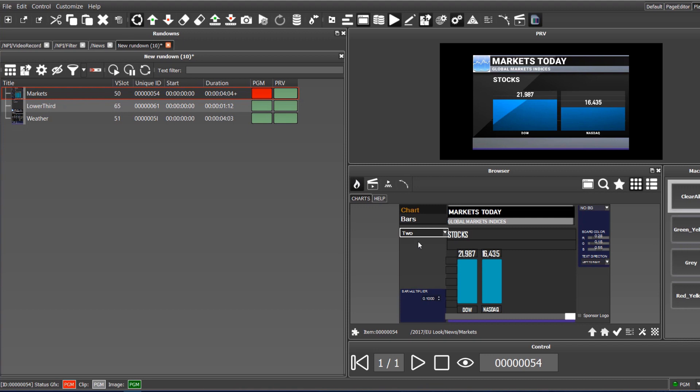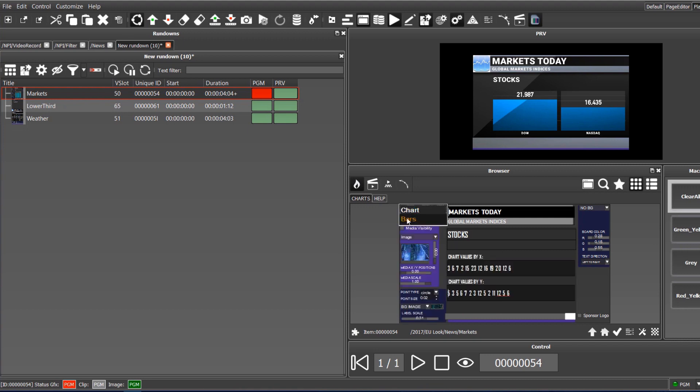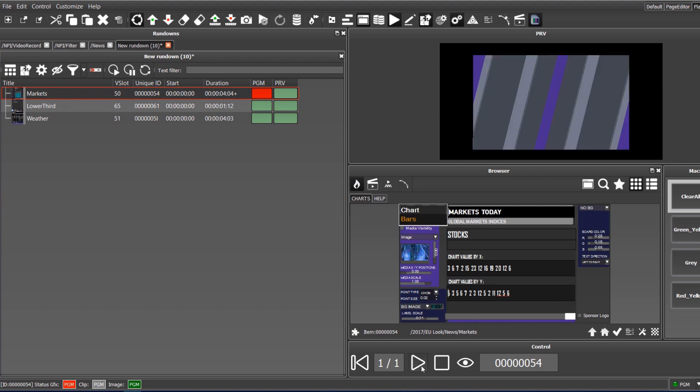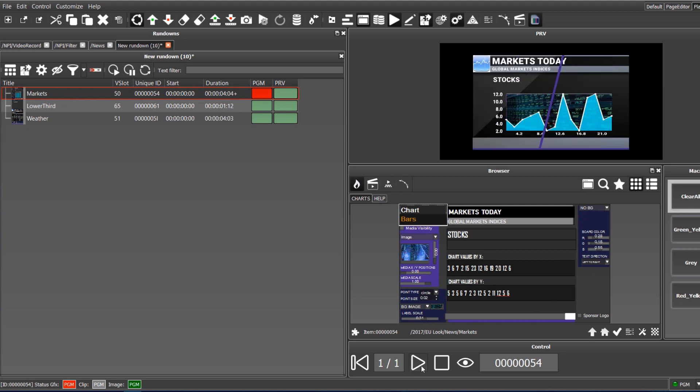The same template can be changed from a bar chart to a line chart, with the changes reflected in output. These are just a few examples. Of course, the logic can be more sophisticated and you can create anything that meets your requirements.